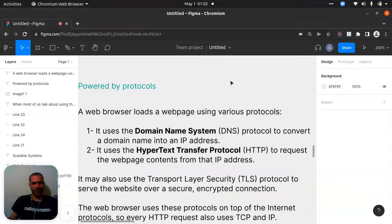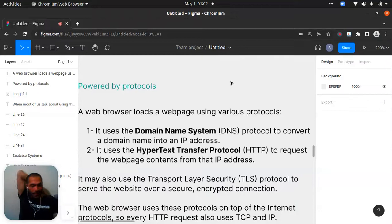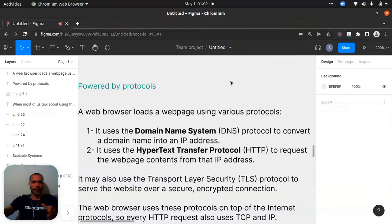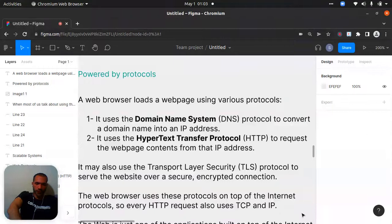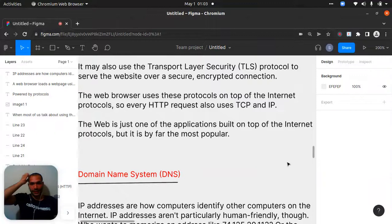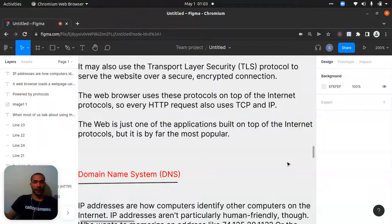DNS is a protocol to convert a domain name into an IP address. The second protocol is the Hypertext Transfer Protocol, HTTP, used to request the web page contents from that IP address. HTTP is very important — you use it to bring information or to post data. It may also use Transport Layer Security, TLS, a protocol to serve the website over a secure encrypted connection.